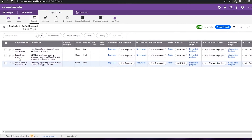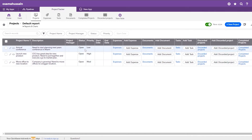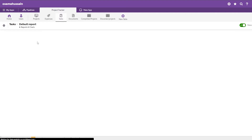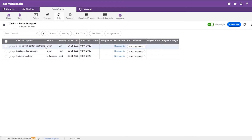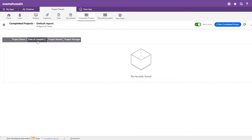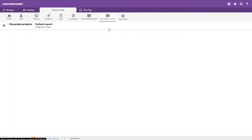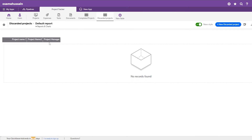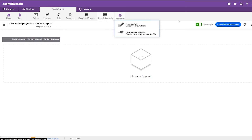Close that up and click 'Create App.' Wait a couple of seconds and it's done — it did all the coding on its own. Here are our projects: status, priority, start date, end date, expenses, and everything we added. In Tasks you'll have all the tasks to add, like 'Create product concept' or 'Find a new location.' In Completed Projects you have project name, date of completion, and project manager, and similarly for Discarded Projects.